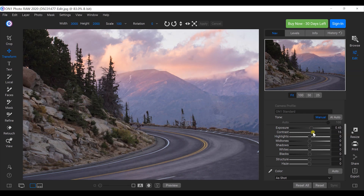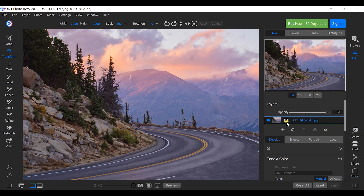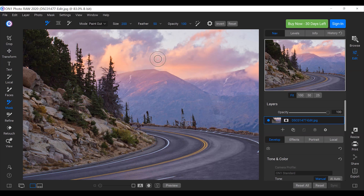ON1 does have very basic adjustments: exposure, contrast, pulling highlights down, adjusting mid-tones, saturation, and so on. It also has layers — you can add a new layer on top of your current work — and masking features where you can come in and make selective adjustments. So it does support advanced edits beyond just the basic adjustments.